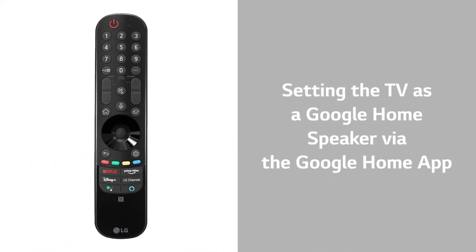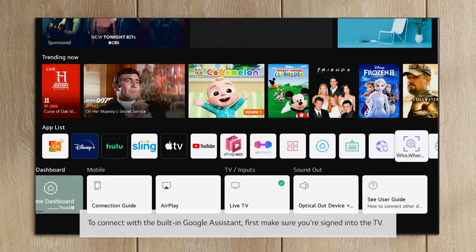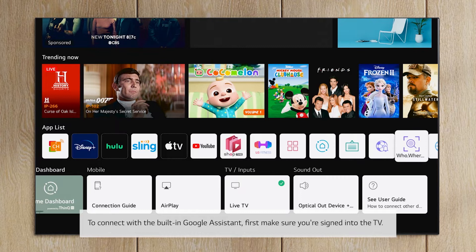Setting the TV as a Google Home speaker via the Google Home app. To connect with the built-in Google Assistant, first make sure you're signed into the TV.